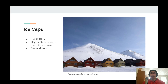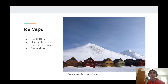At less than 50,000 kilometers wide, ice caps are smaller than ice sheets. Ice caps exist as ice found at high latitudes, including the polar ice caps. They are also found at the top of mountains, as you can see from the mountains of Longyearbyen on the right.